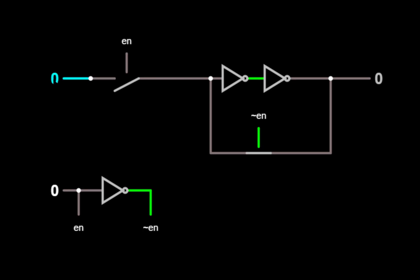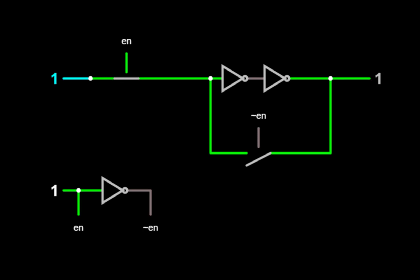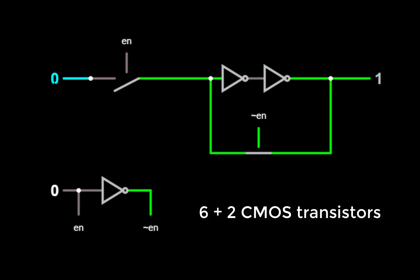And no matter what we do to the data input, the latch holds the same value of the output. But if we take EN to a 1, then we see that the feedback loop is open and we're in write mode, and changing the data input will change the value of the output. So now if we change the input to a 1 and then take EN low again, we see that the latch is now holding a 1, and if we change the value of the data input, that 1 stays held. This design only uses six transistors, plus two more to generate NOT EN from EN.